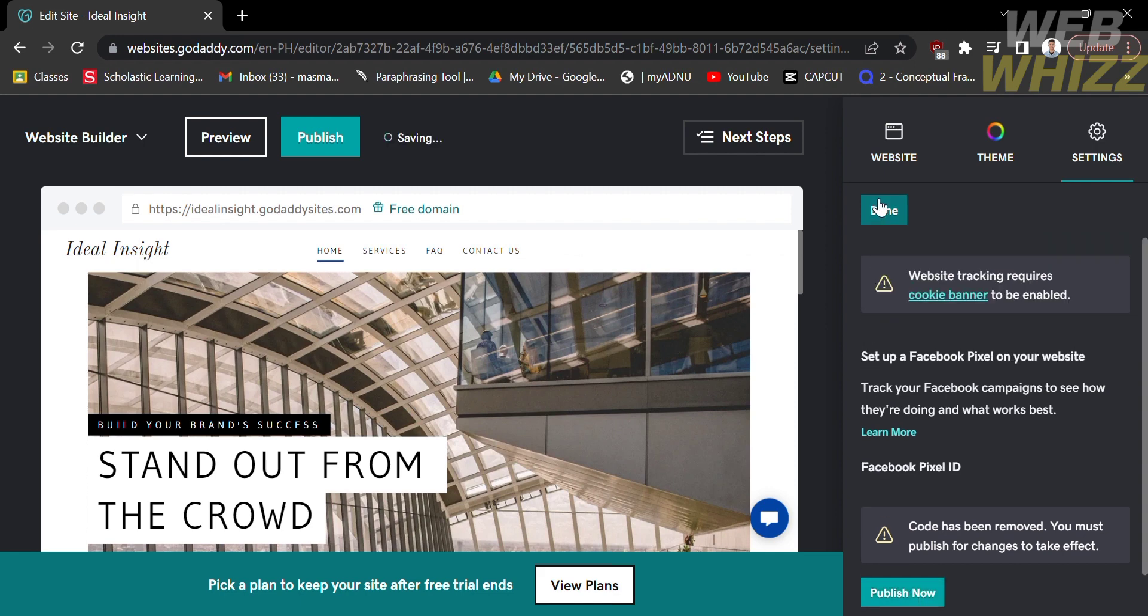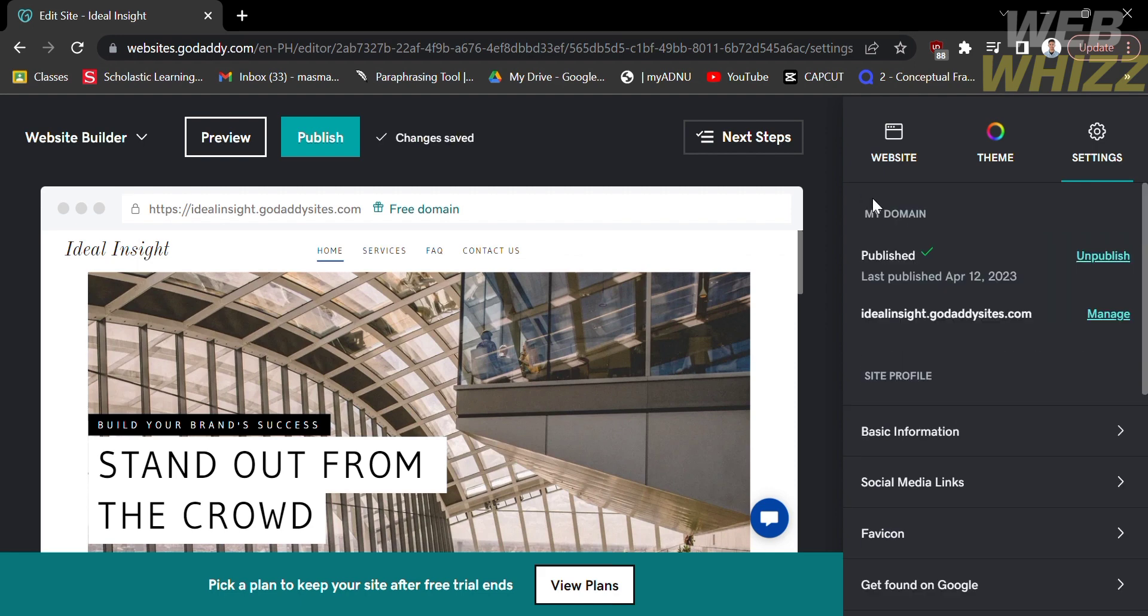That is how to add Facebook Pixel to GoDaddy Website. Thank you.